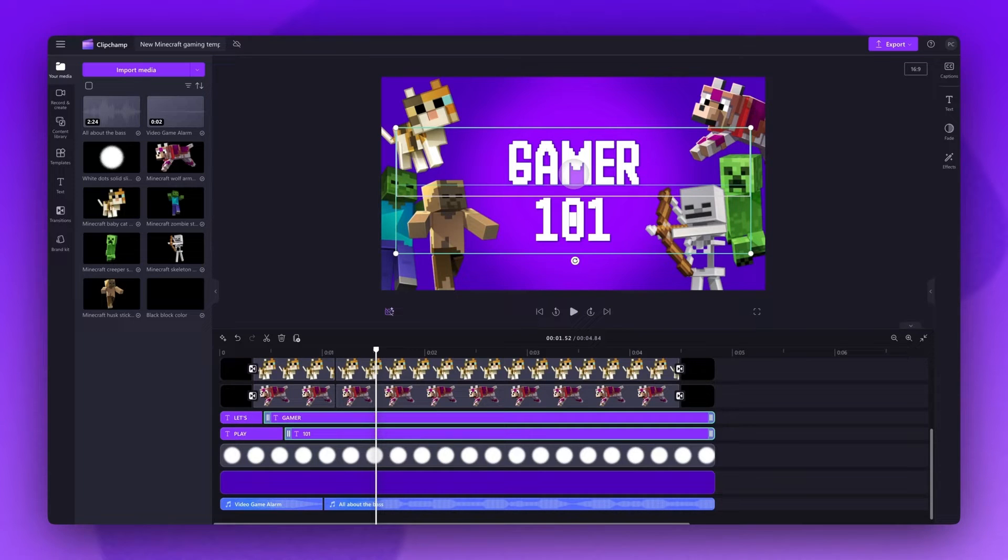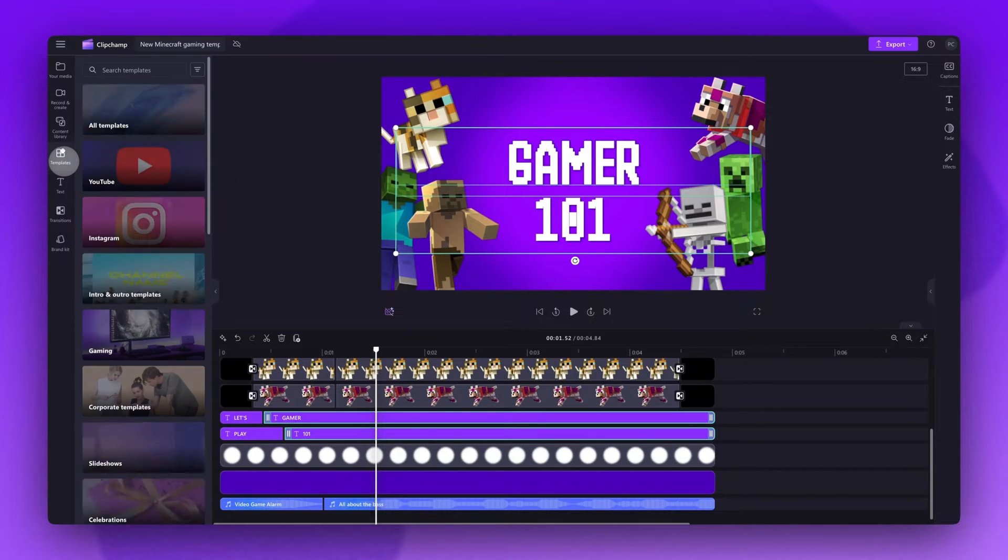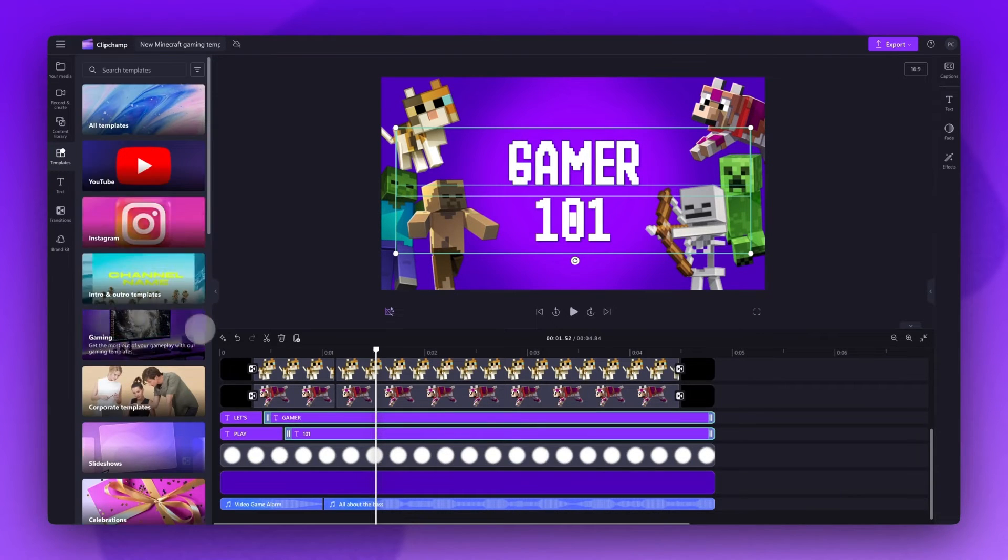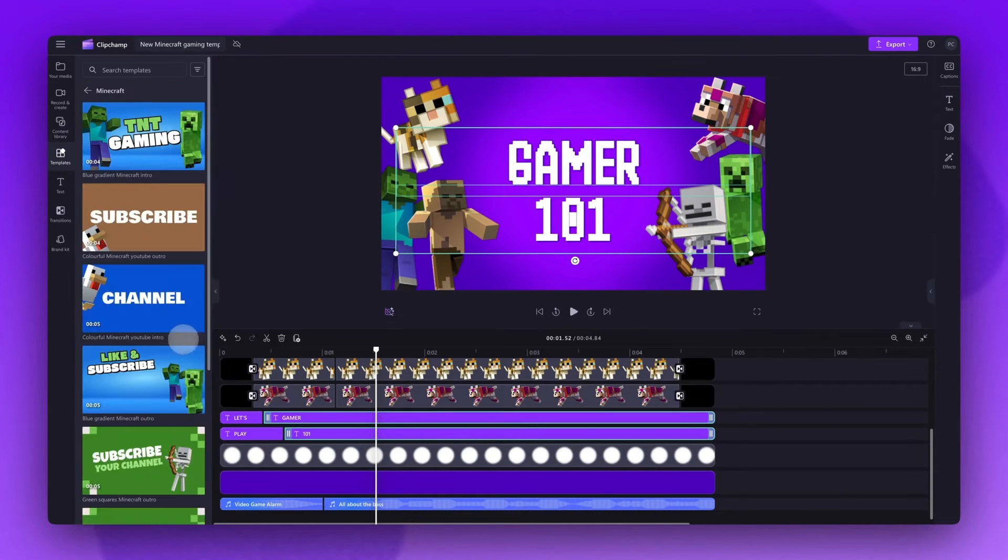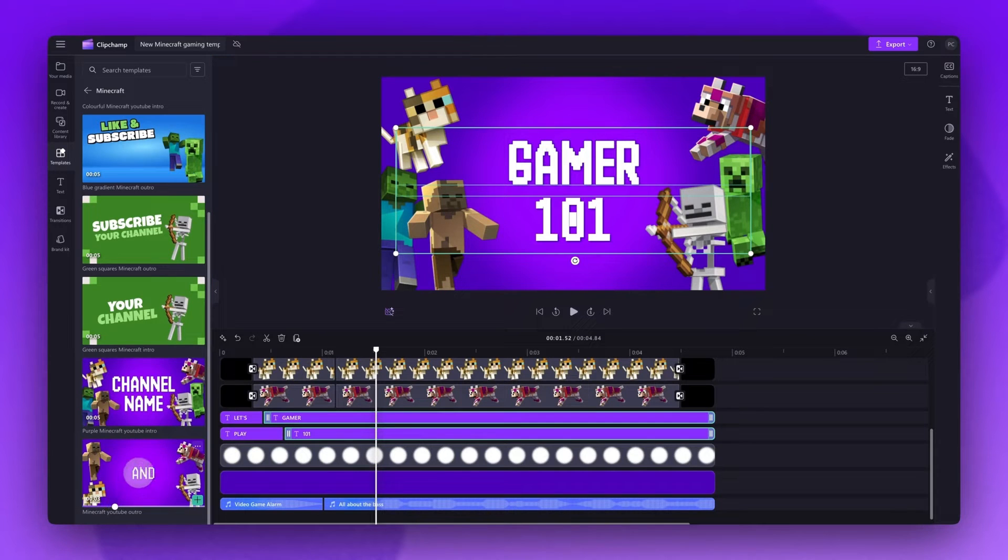Now if you're wanting to use the matching outro Minecraft template, just create a new video project and follow the same steps by jumping into the template tab and adding it in. Or you can just jump into the template tab in this project and add in the matching outro template to your timeline.